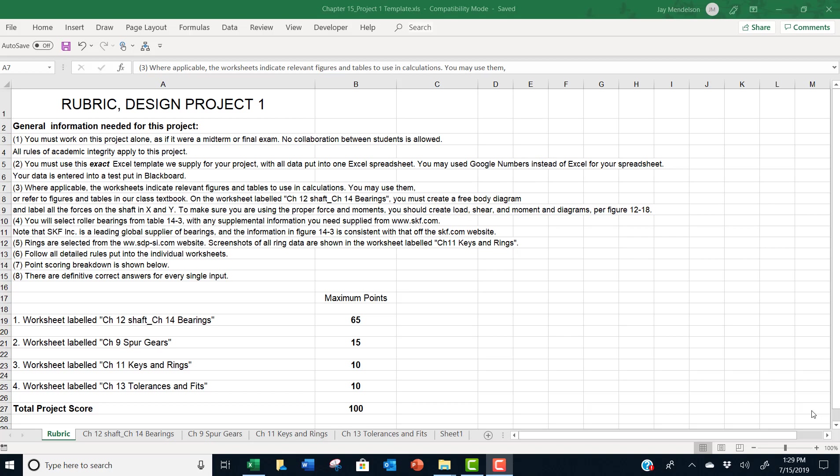You will select a roller bearing from table 14-3 with any supplemental information you need supplied from the SKF website. You've already used a little information from their site in order to do your chapter 14 homework. Rings are selected from the sdp-si.com website and we provide convenient screenshots for all the ring data in the worksheet labeled CH11 keys and rings.